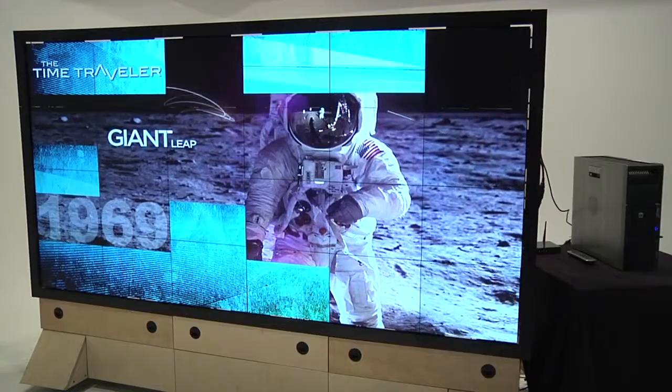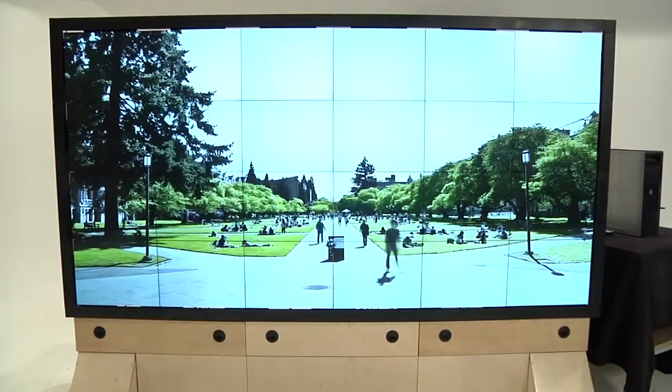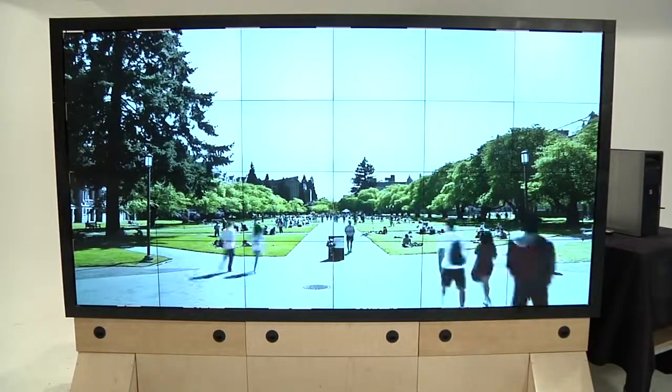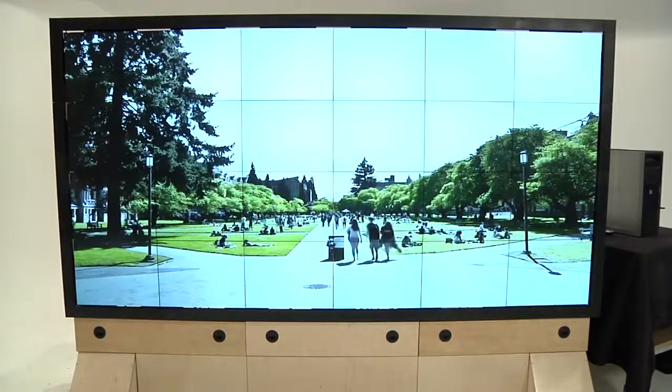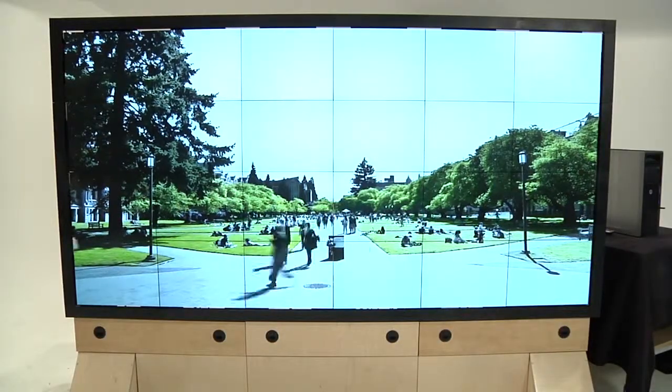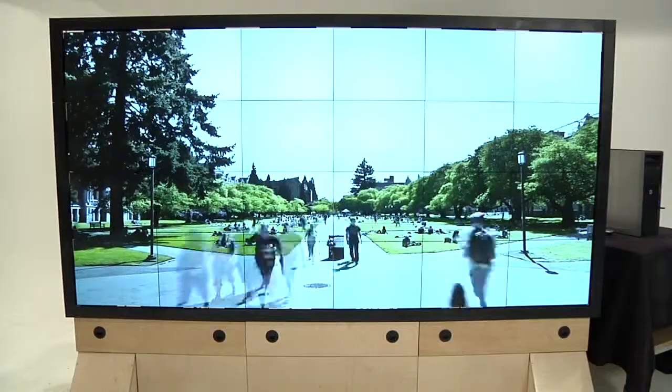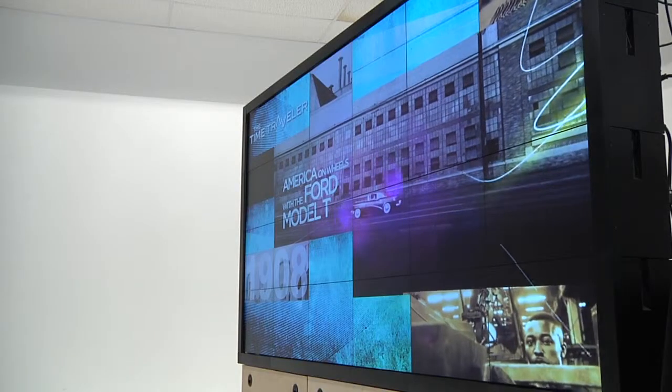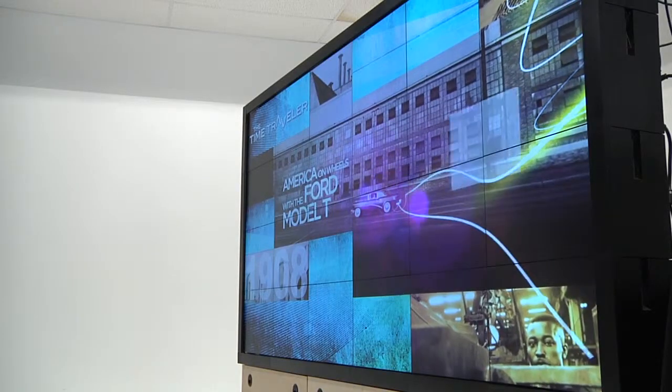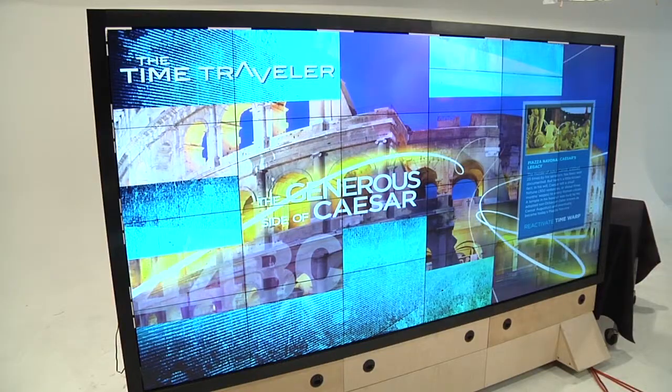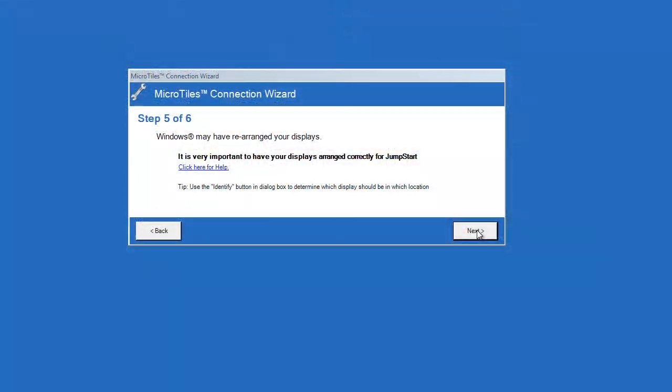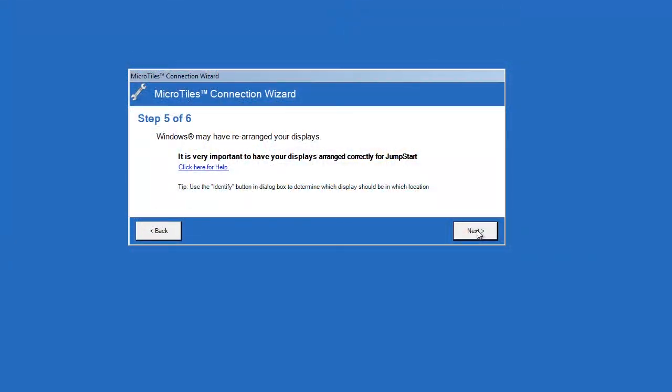This feature can be useful or even necessary if you are intending to run full-screen applications on the Jumpstart server across all the outputs or use the micro tiles interactivity kit. To set up an affinity group, click open the AMD control panel.